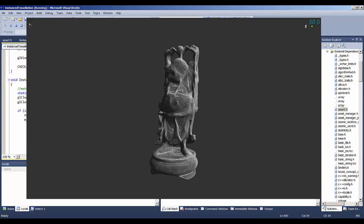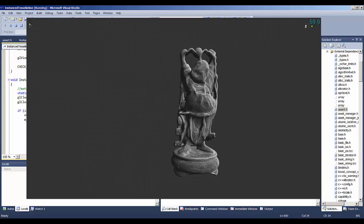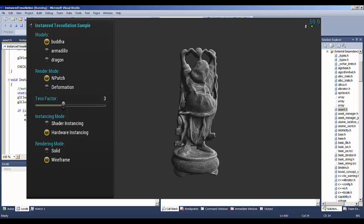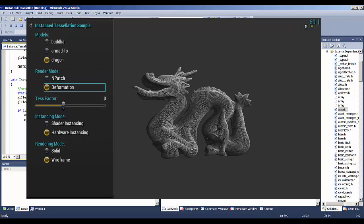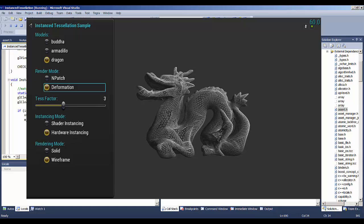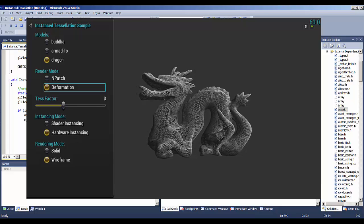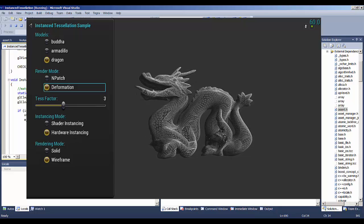And what I'm going to do is bring up the user interface for this sample, and I'm going to change the model to a dragon and turn on deformation. The reason I'm doing that is I want this model to be animating on the screen, because it will make it clearer as we're debugging whether breakpoints are working or not.